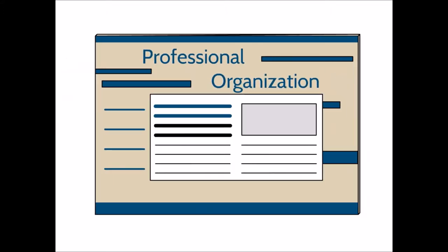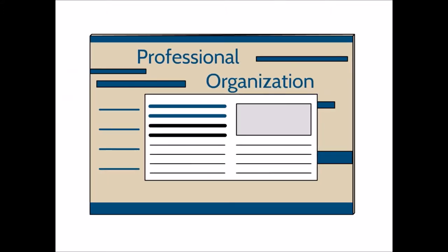Professional organization websites include information geared towards people working in specific professions. So depending on what it is you're researching, you might find things on organizational websites that you wouldn't find anywhere else. These are also really excellent sources to use.